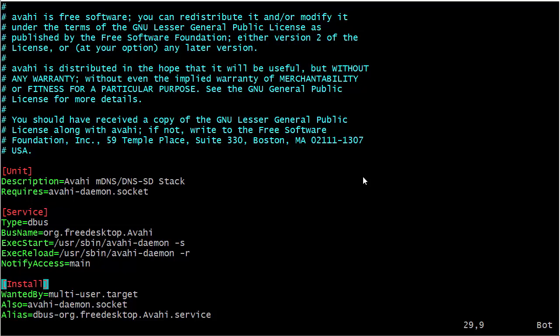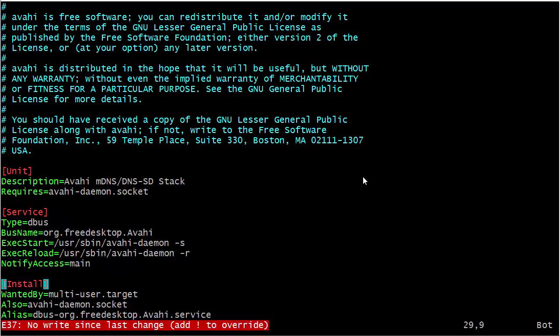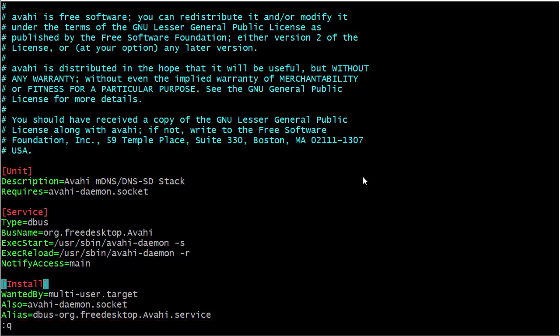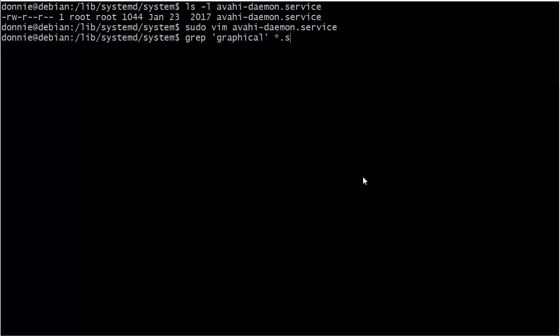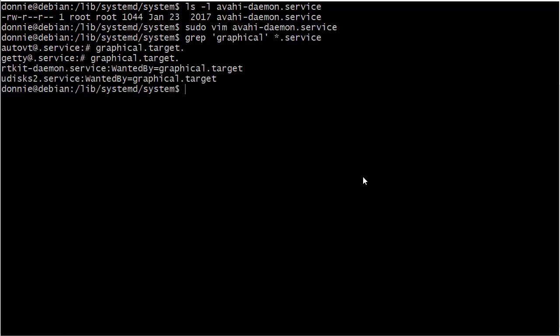Let's go ahead now and look at something else. Let's see if we can find something with the graphical target. So we got a couple there. Let's look at the RTkit daemon.